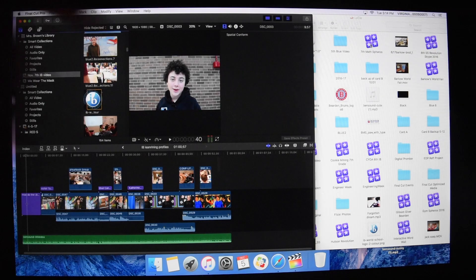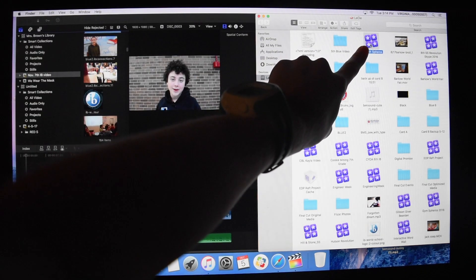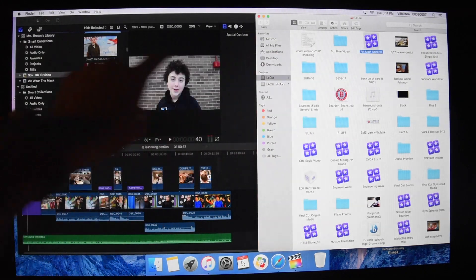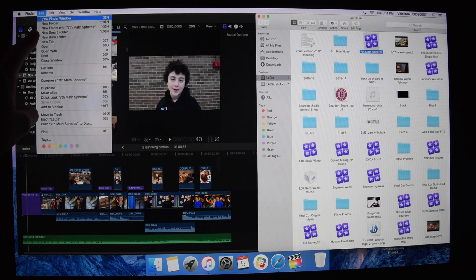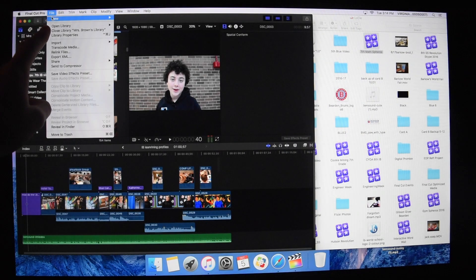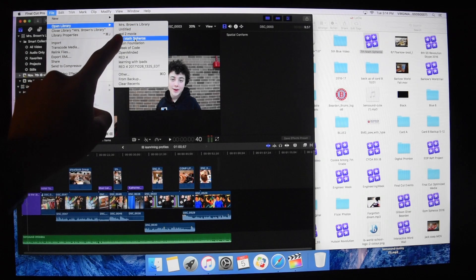Well, most libraries are saved locally. But if it's not, you can open Final Cut Pro, go to File, scroll down to Open, and then click your library. It's that simple.